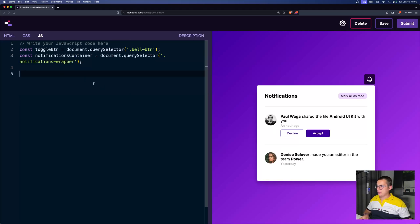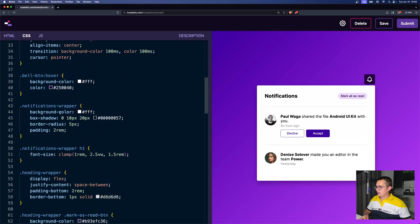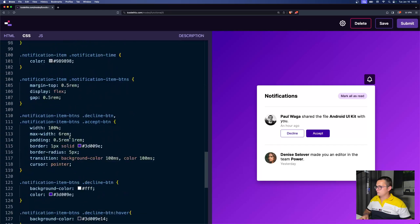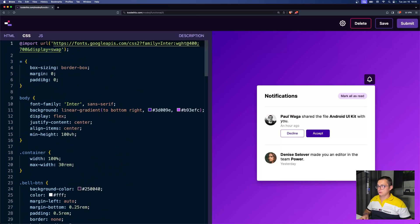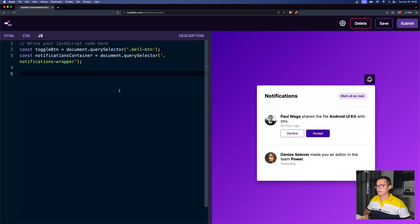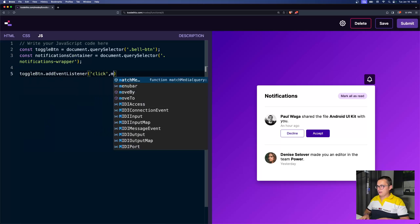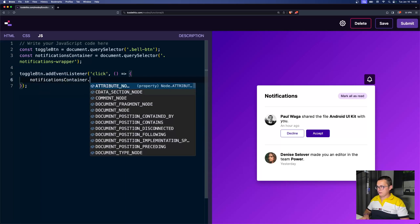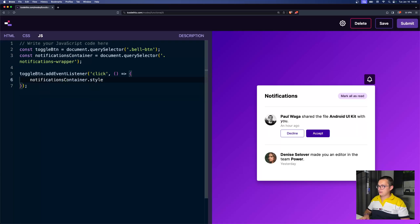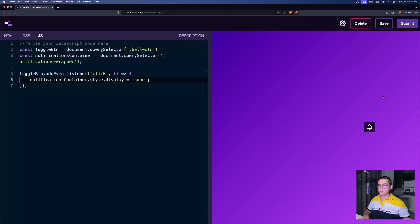Now that we have these two items, we want to apply some styling. We don't have a class that will hide it, so we'll add JavaScript to apply the CSS directly. We can say 'toggleBtn.addEventListener', and on click, we get the notifications container and set its style display to none. Let's test it — and there you go, it works, it disappeared. But now if we click the button again, nothing happens because we only treated one case.